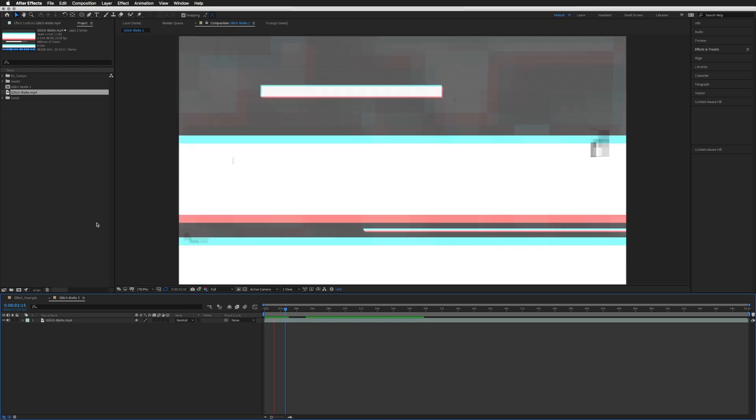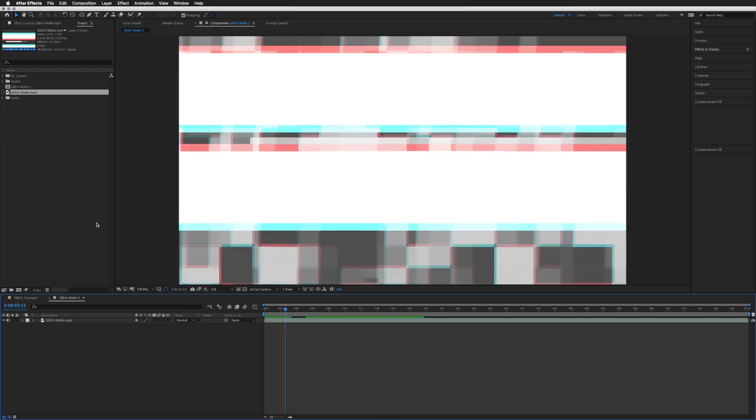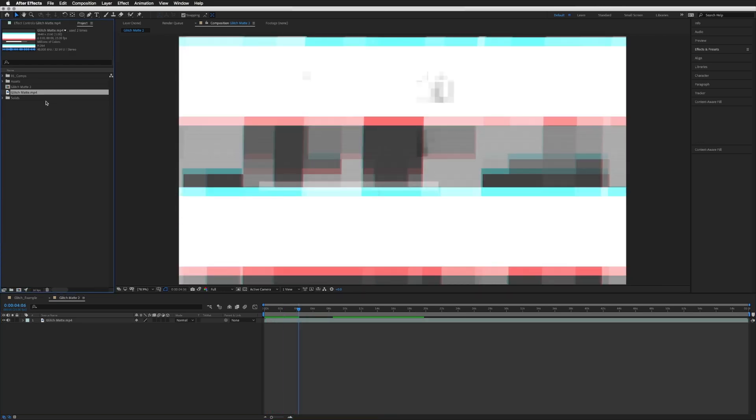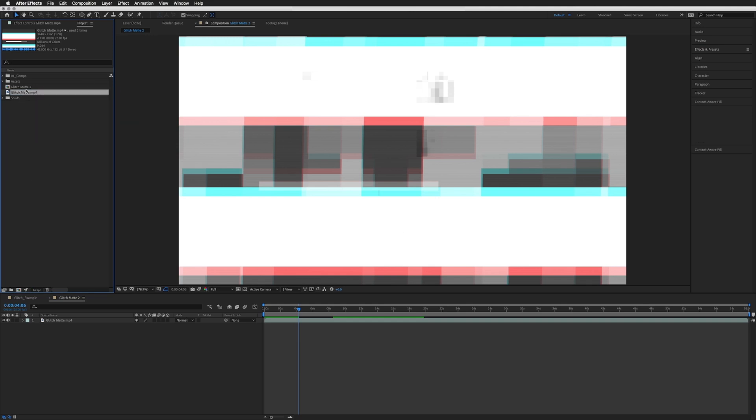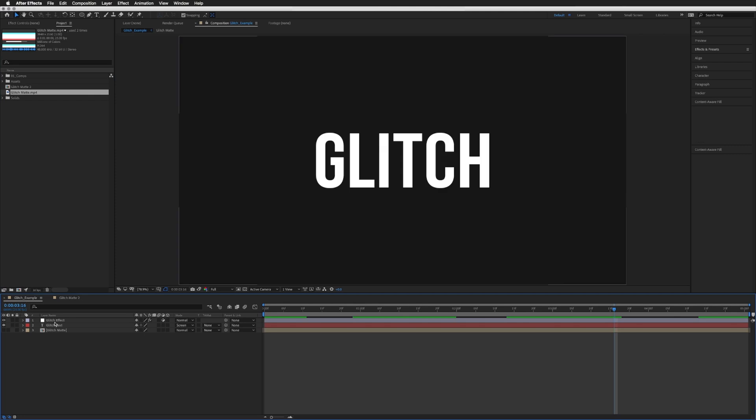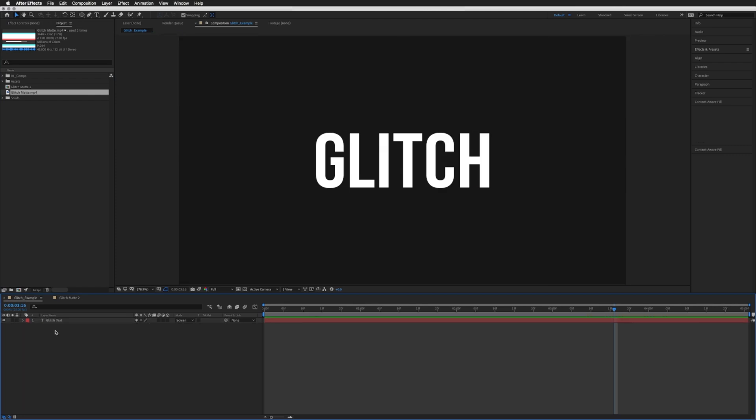Right, so let's jump in and create some glitches. As you can see I have created a new composition using our glitch mat. Just dragged it onto the composition symbol here, or you can right click and go new comp from selection, and it's this composition we need to drag into our main render composition. So I'm just going to go back to our example and I'm just going to delete everything leaving us with just the glitch text.